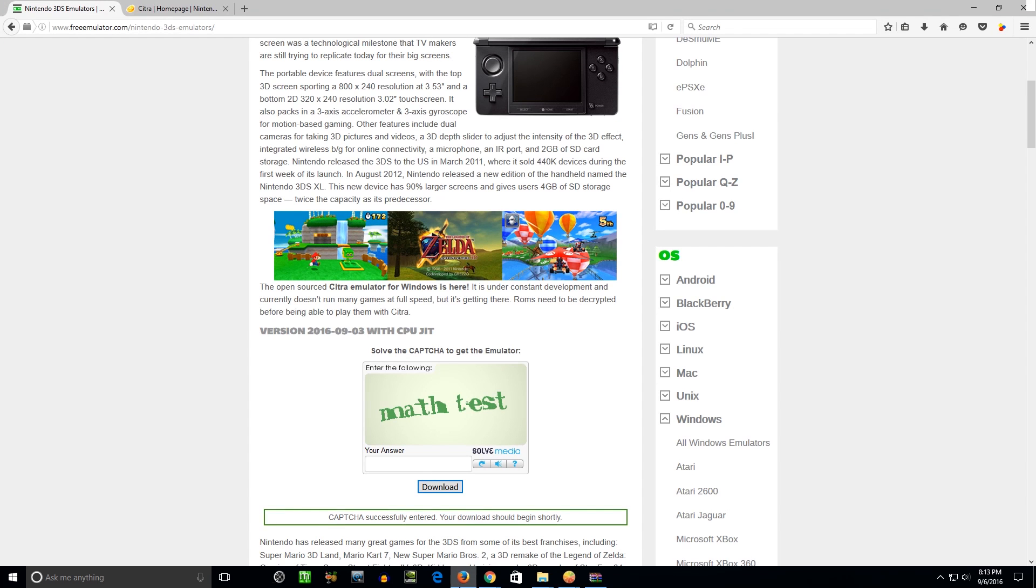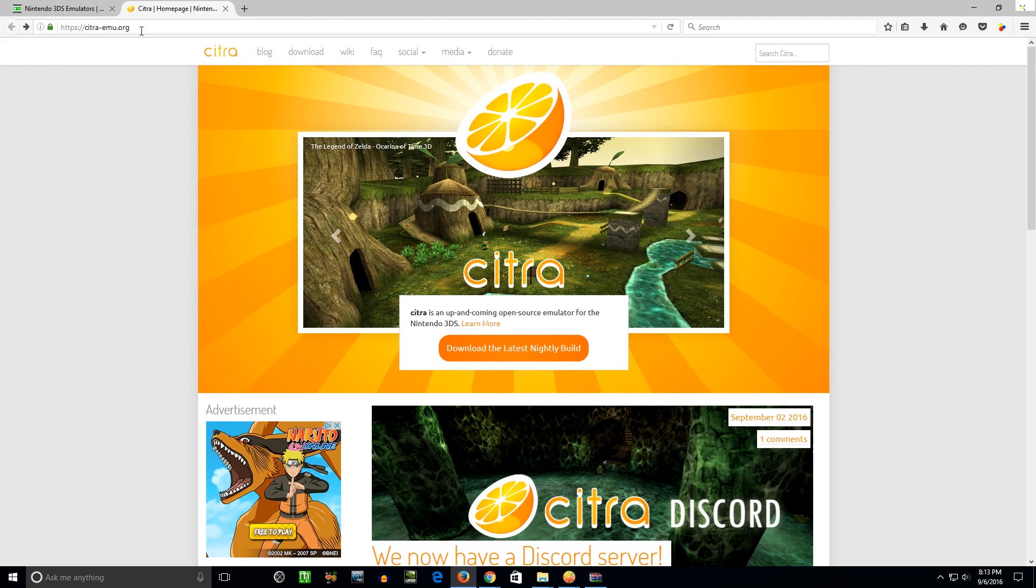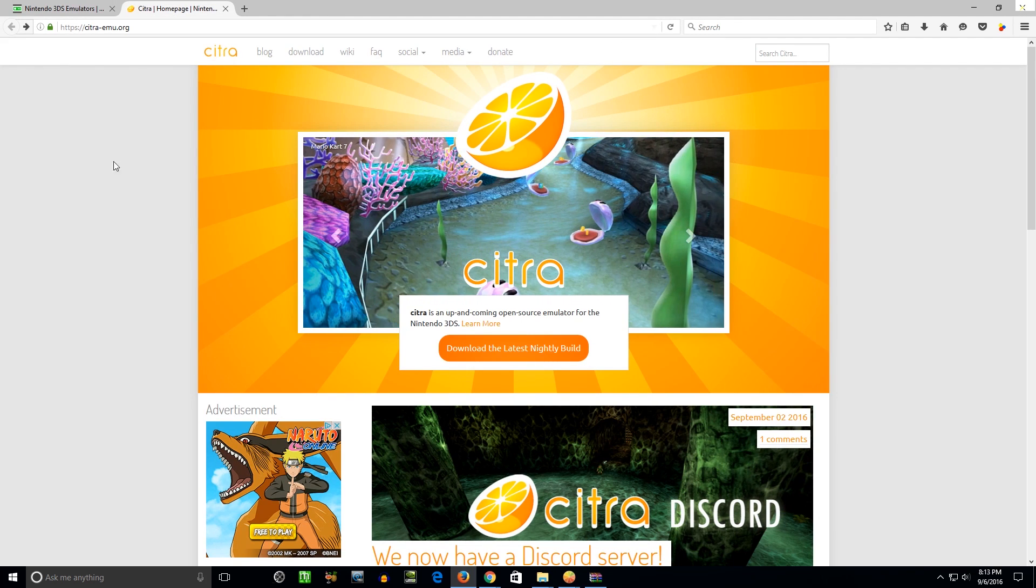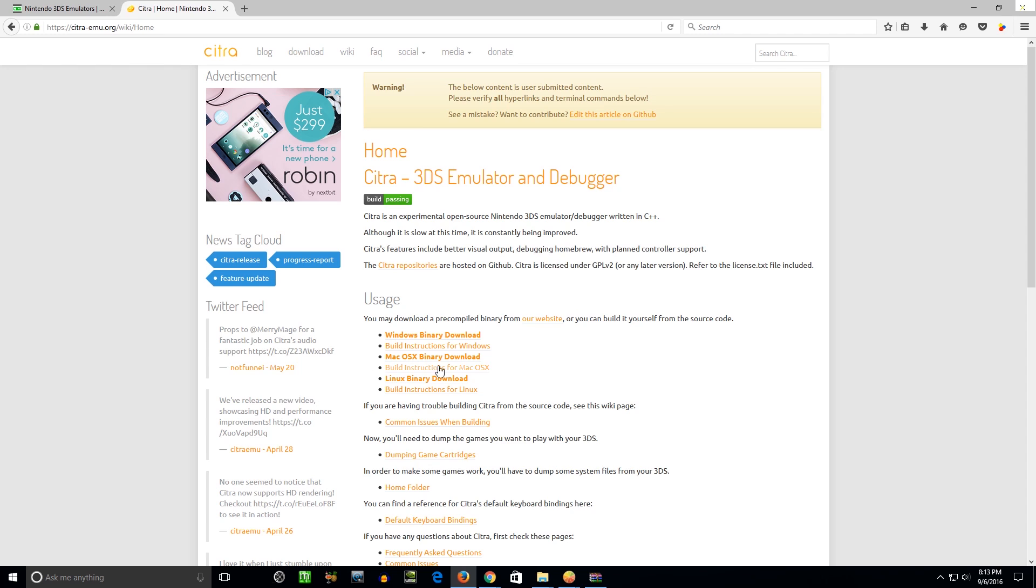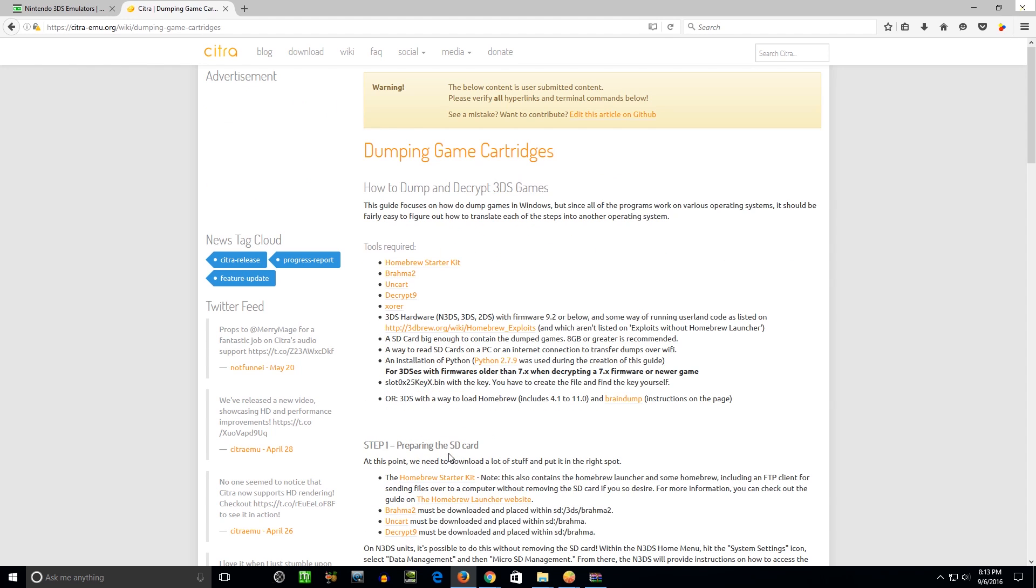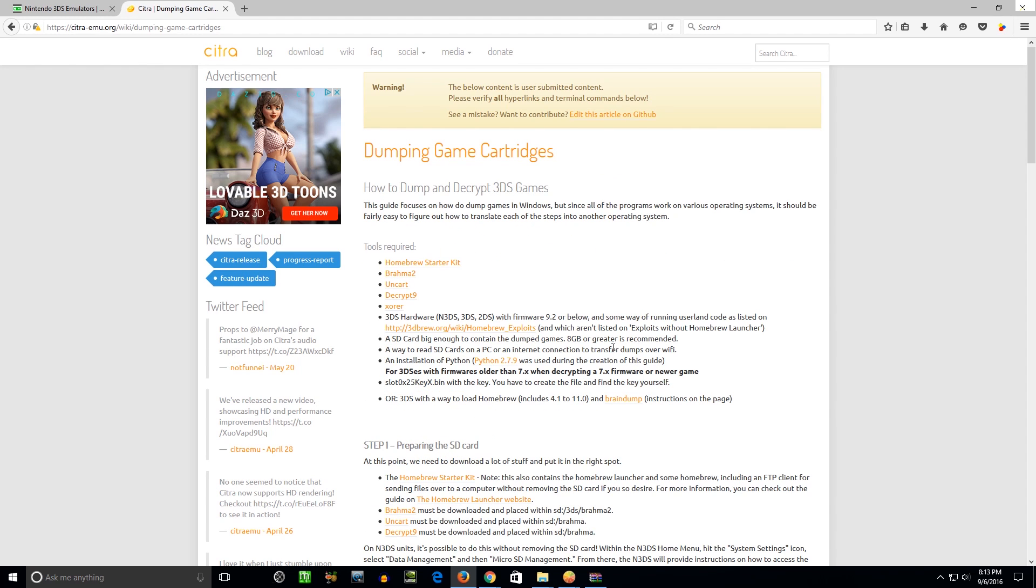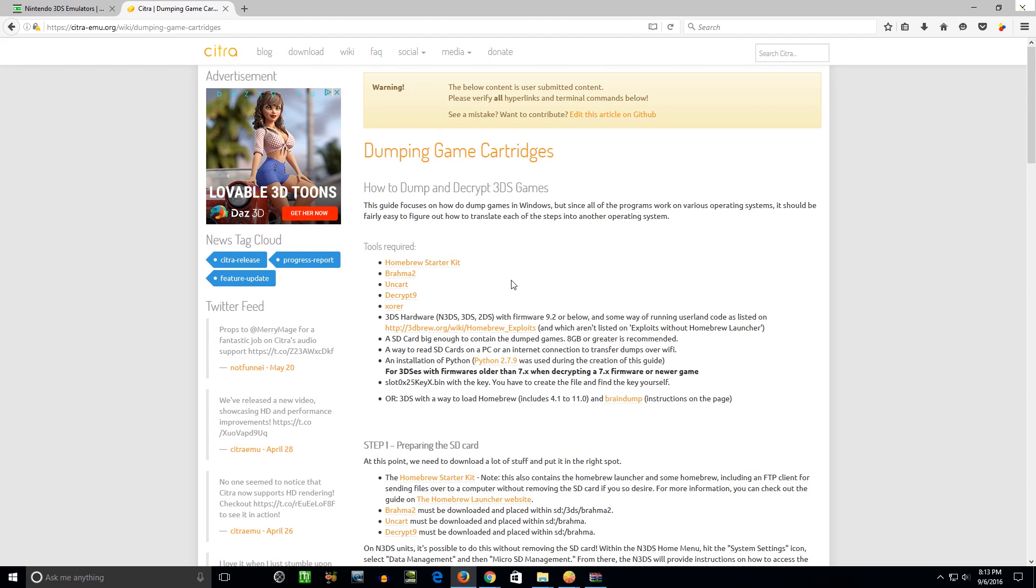And then before we actually load a ROM and show you how that works, I just wanted to explain about how you get the games to actually work. Right here is the official Citra emulator website. I'll put the link in the video description. I'm going to go over here to wiki and dumping game cartridges. So if you have an actual 3DS on certain firmwares and all these tools here, you can dump and decrypt your own original copies of 3DS games. Or you can try to go online and find someone that's already decrypted it, uploaded them to a website, and download the ROM that way.